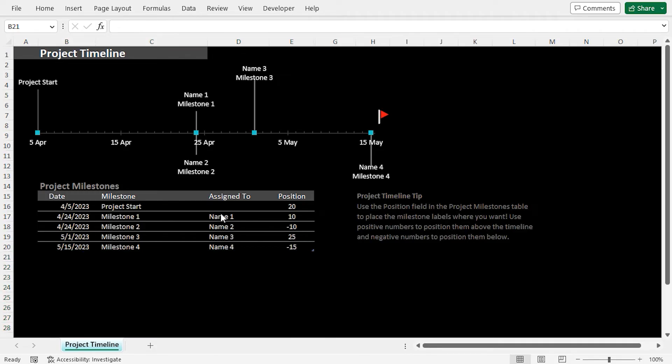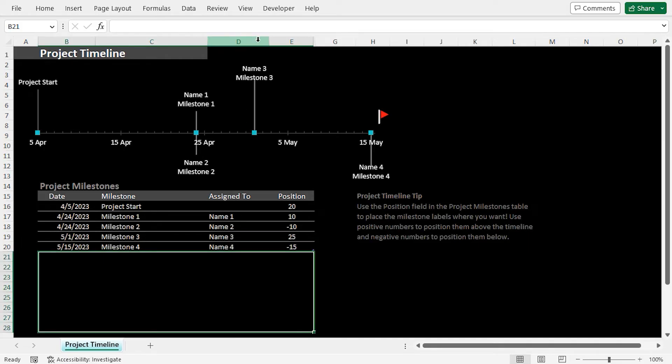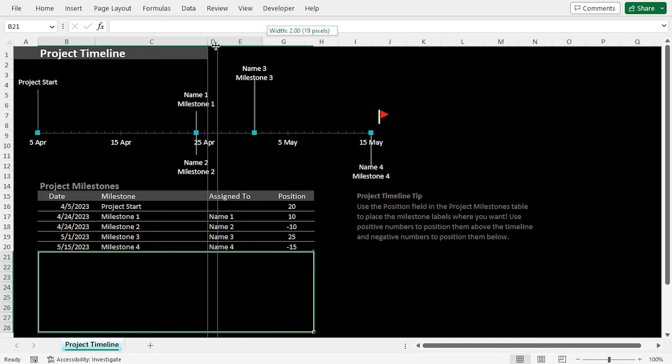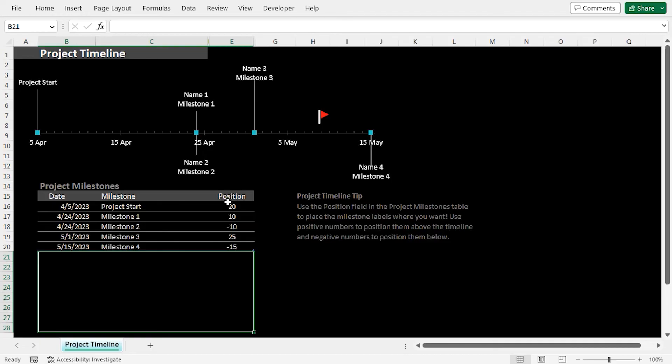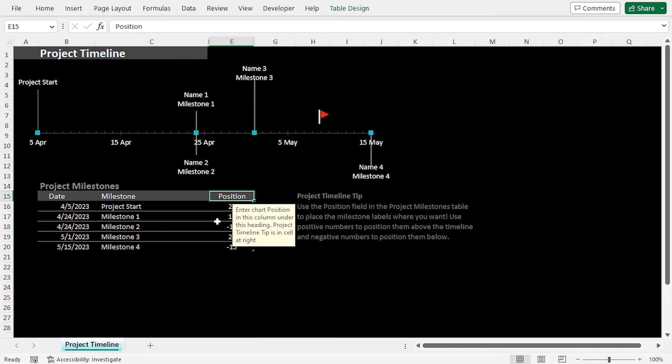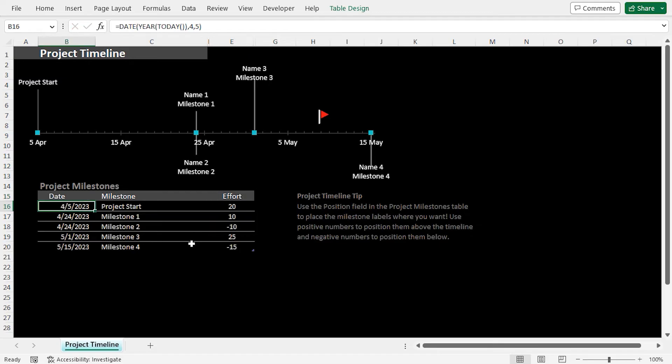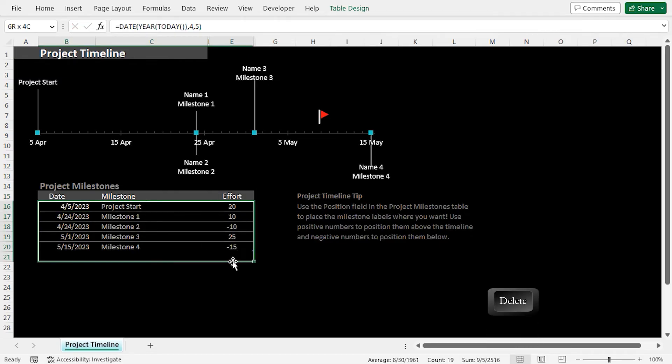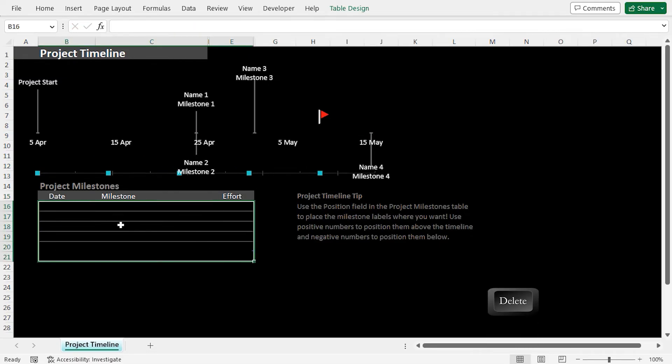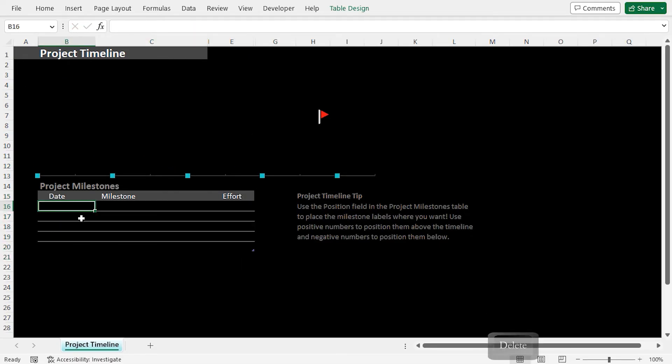Since our dataset does not have any assigned to column, so we can reduce the column width in order to hide the column. After that, I'll click the Position column header and rename it to Effort. Next, I'll select all the data and press Delete to remove them. Afterward, we'll copy and paste the data from our dataset.